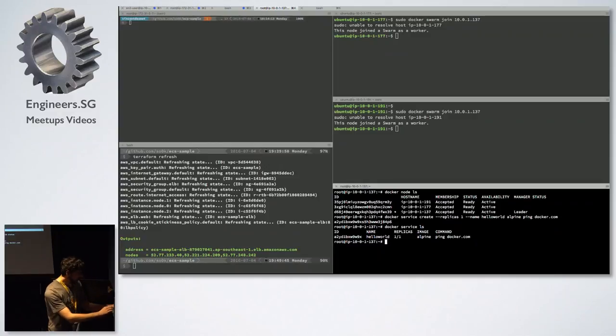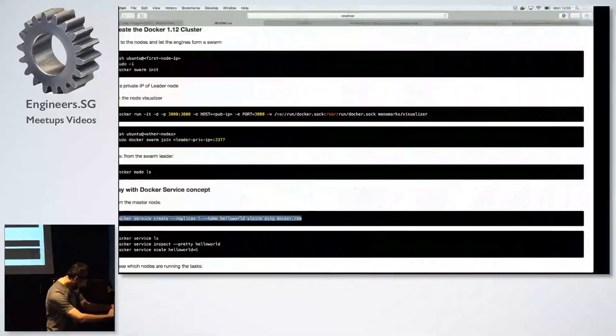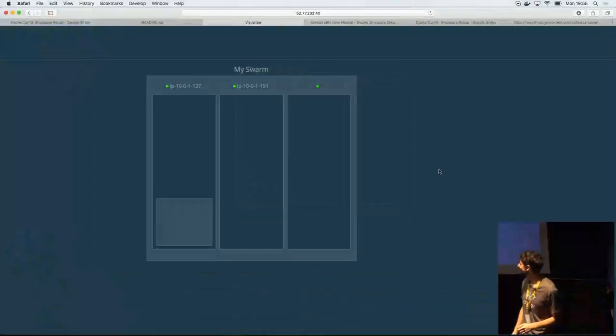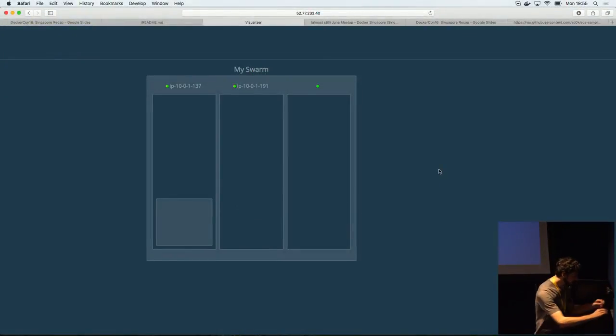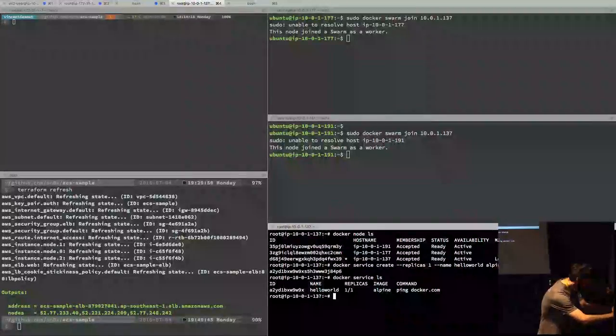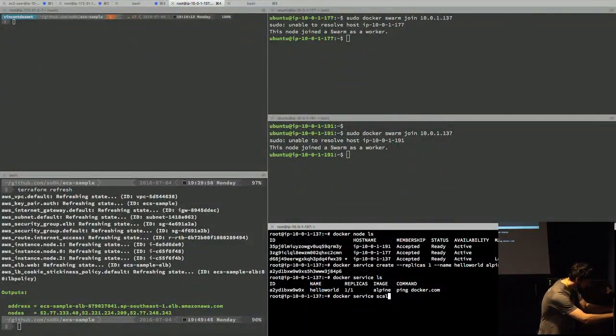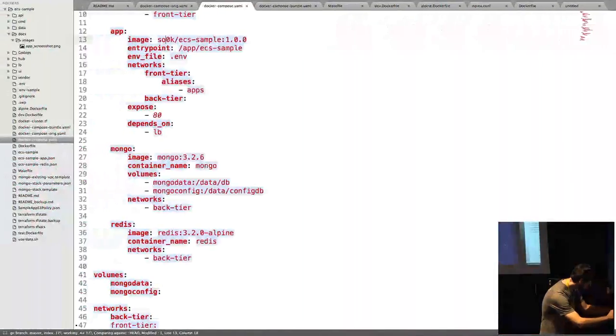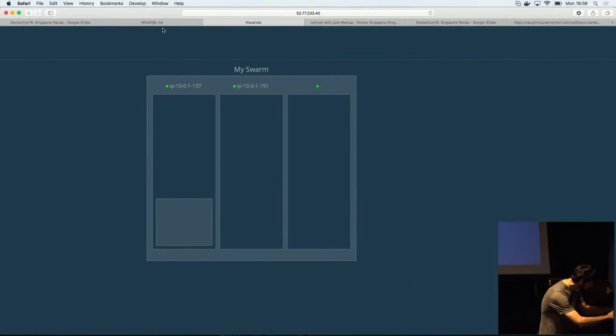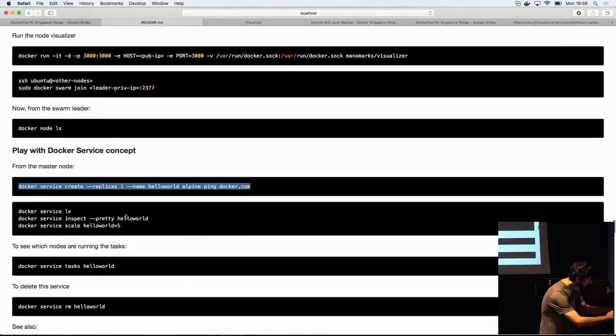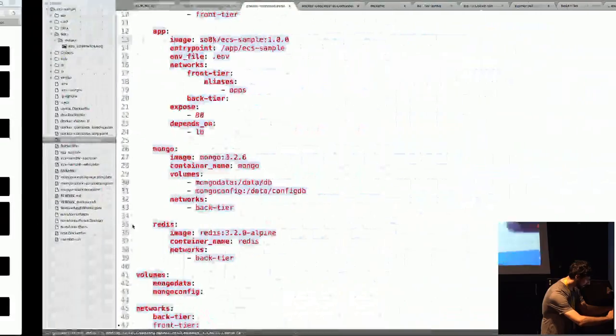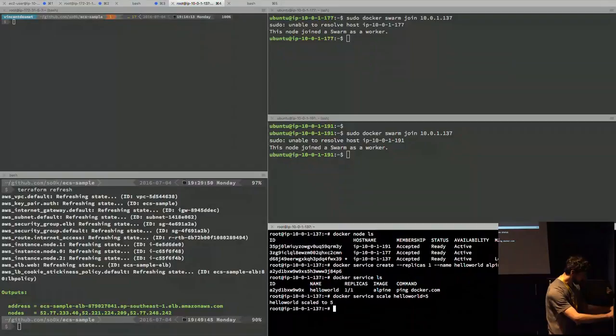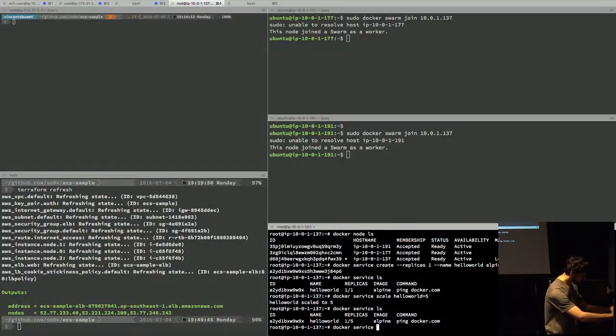So we can, similar to Kubernetes replica controllers, we can create a service entity, which is then going to redefine the desired state. And the cluster is going to look at the actual state and try to run or converge towards the desired state. So an example is to run this Docker service create, hello world. I can run it here. So right now, the service is running, and if I look at the visualizer, it actually visualized it. So there's one service running.